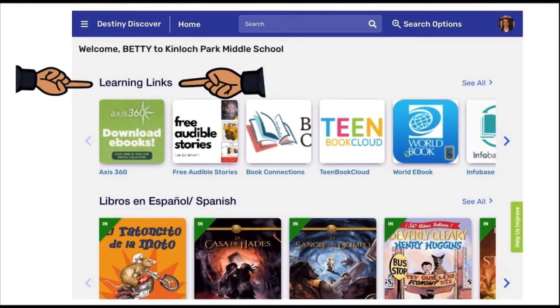As you scroll down, you will see the Learning Links tab. Learning Links is a collection of many excellent resources and databases that you can explore.